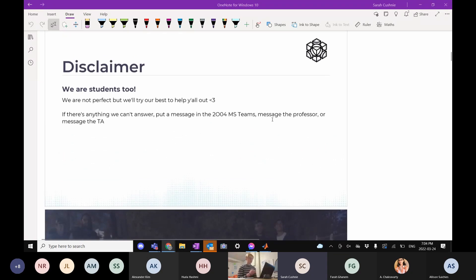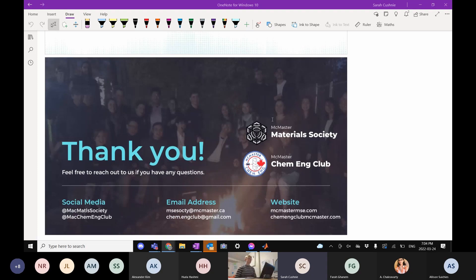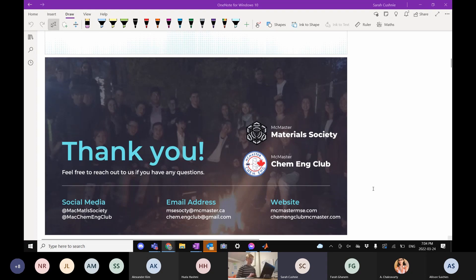Quick disclaimer: we're both students and won't be perfect, but we'll try our best. If we can't answer a question, post on MS Teams or message one of the TAs. Drop questions in the chat or the anonymous questions document throughout. You can also connect with the Material Society or ChemEns Club via Instagram, emails, and websites.